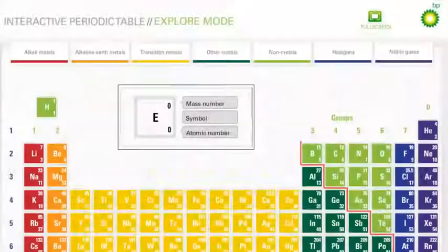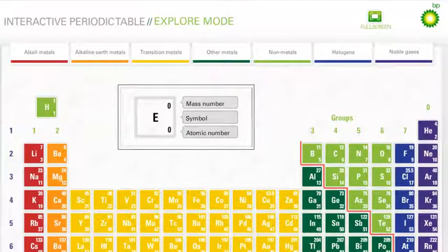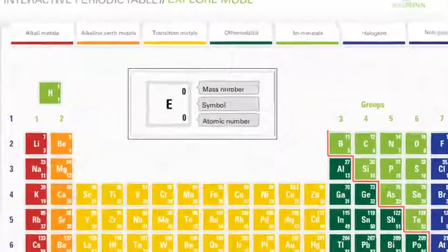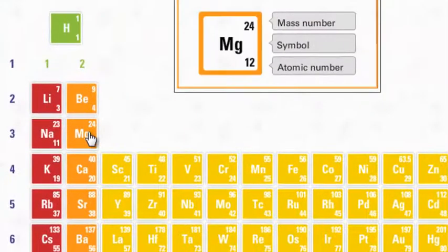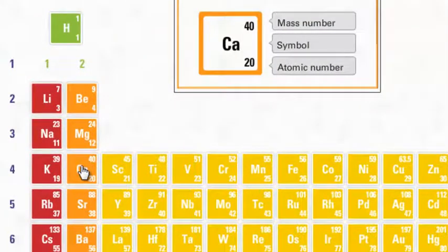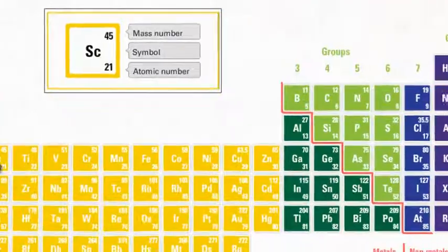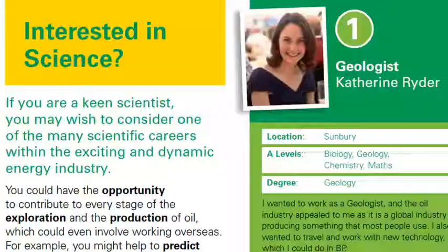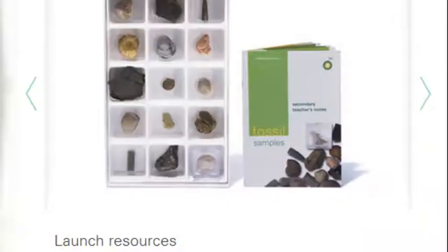Registering and logging in is quick and easy. As well as allowing you to access free online resources, such as this interactive periodic table, you'll be able to order our free printed materials or buy our kits.